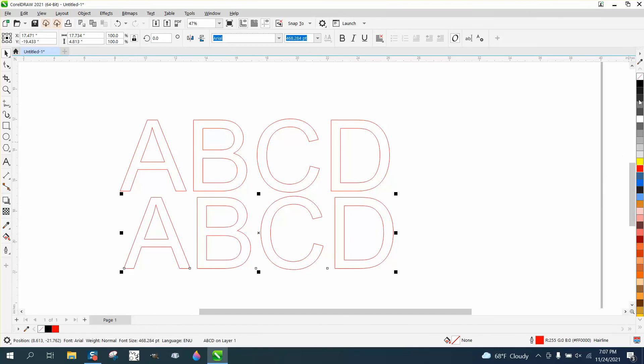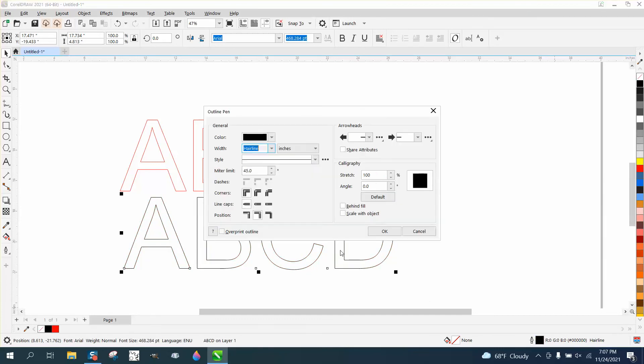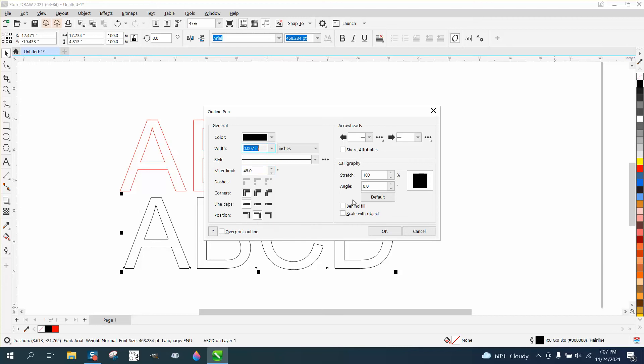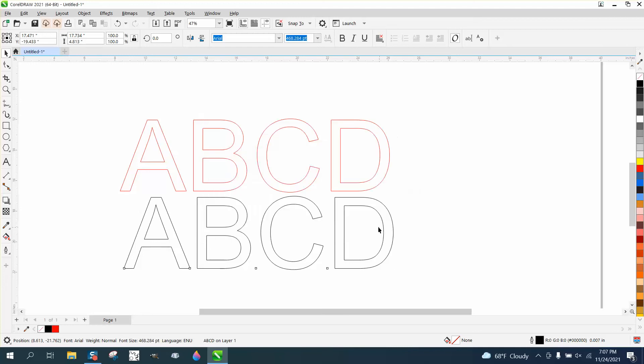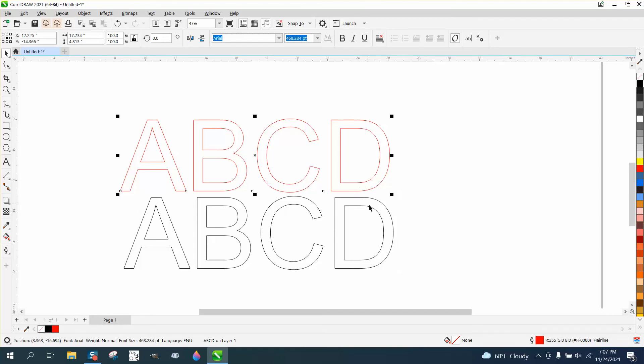If I made this black and made it a little bit thicker than a hairline, it doesn't really matter what color it is. The laser is going to cut hairlines. That's kind of the problem. But I know this is a cut line. I know this is an engraved line.